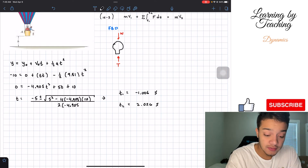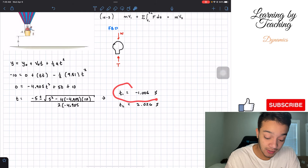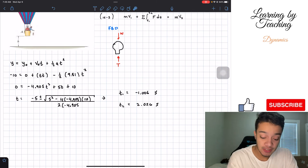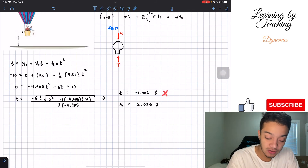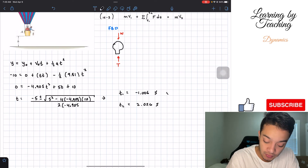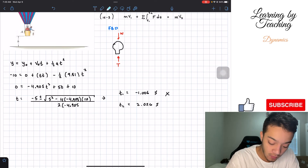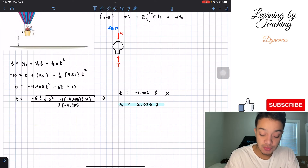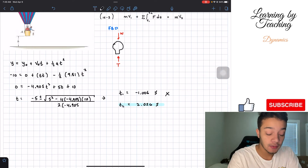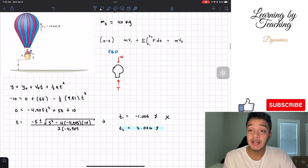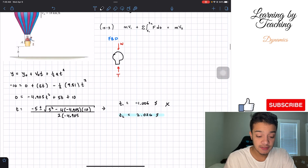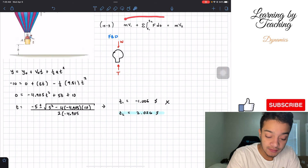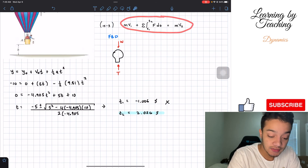Obviously, we cannot drop a bag and have it travel 10 meters in a negative time, so we discard that solution. We will work with the time when the bag drops, t equals 2.026 seconds. Now that we have the time, let's check that we have all elements for the impulse-momentum equation.